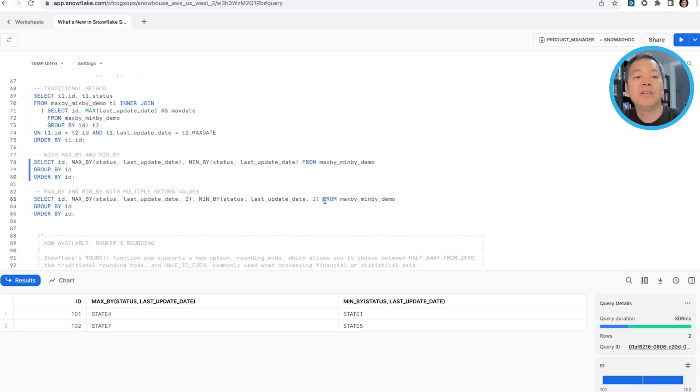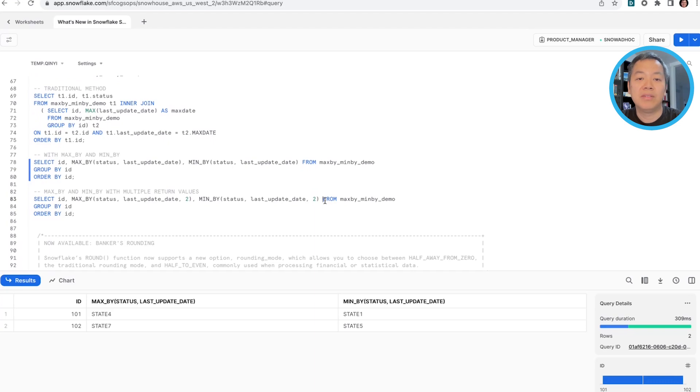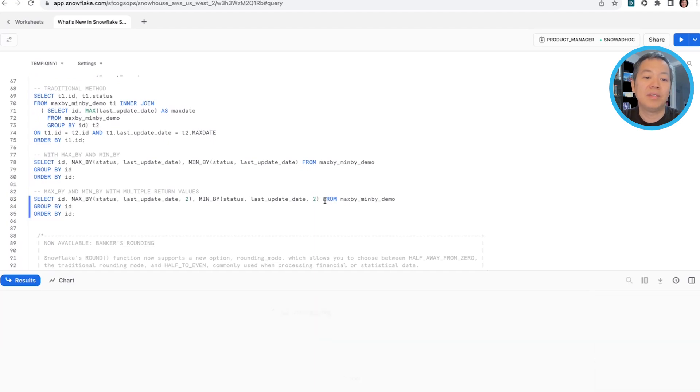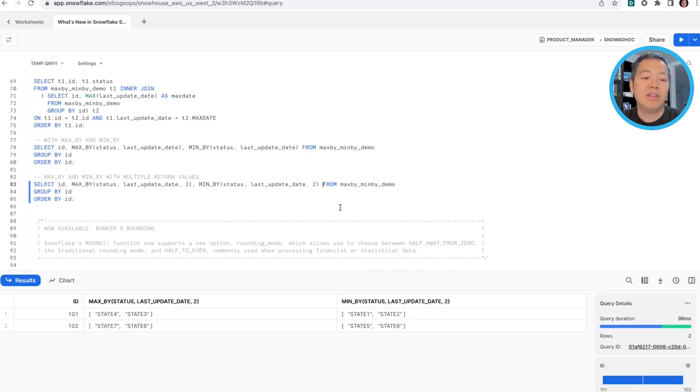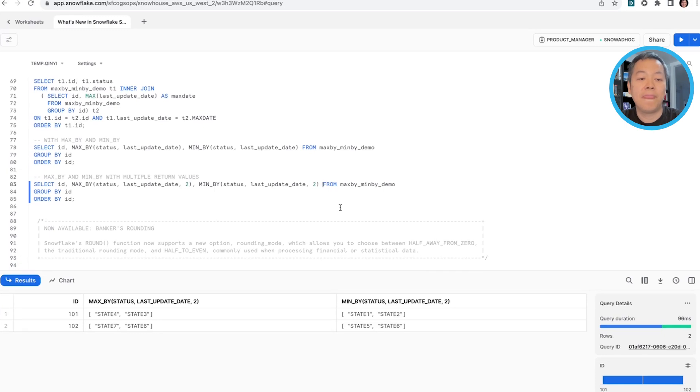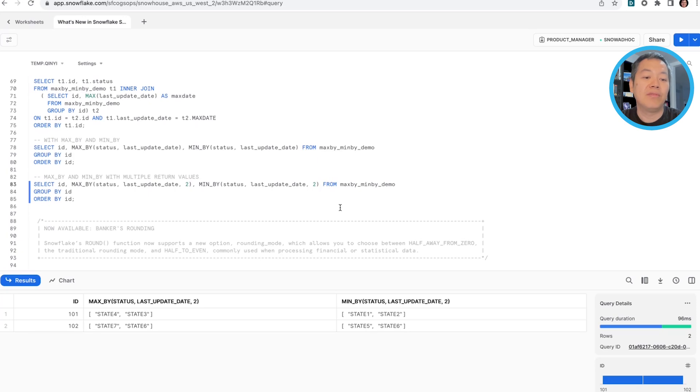Furthermore, max by and min by takes an optional argument which allows you to specify multiple return results for each max and min by call. So in this case, you can say, give me the latest two status of 101 and also for 102. And you will get an array in return which gives you two status.